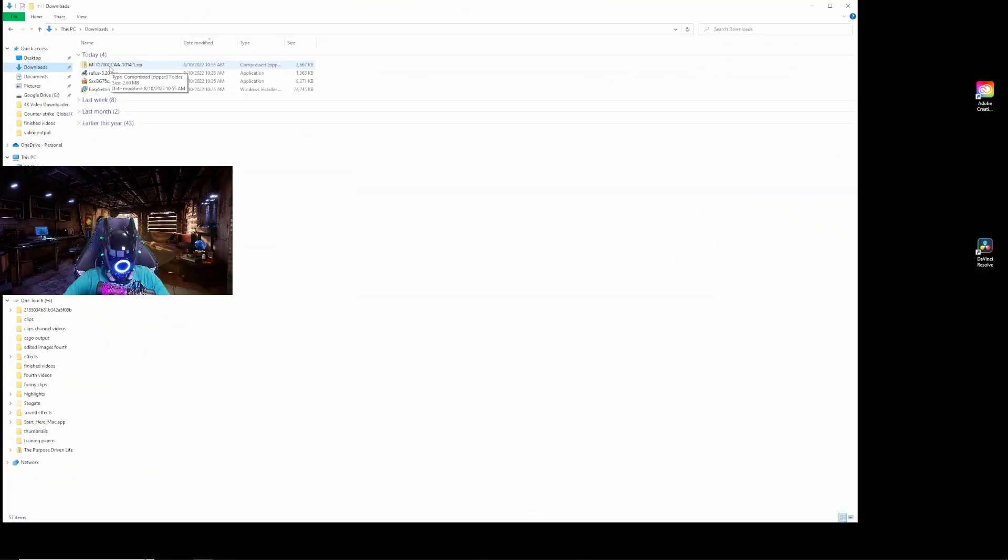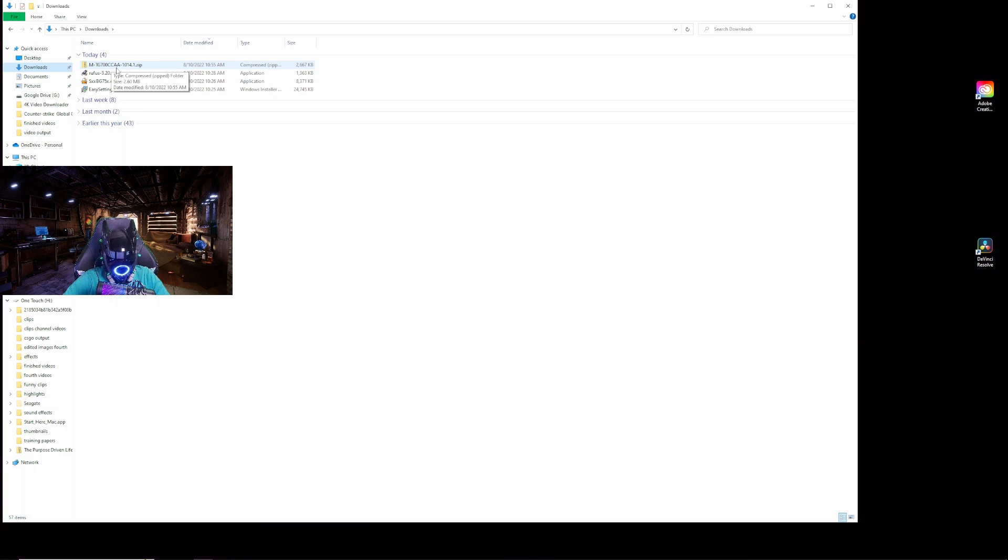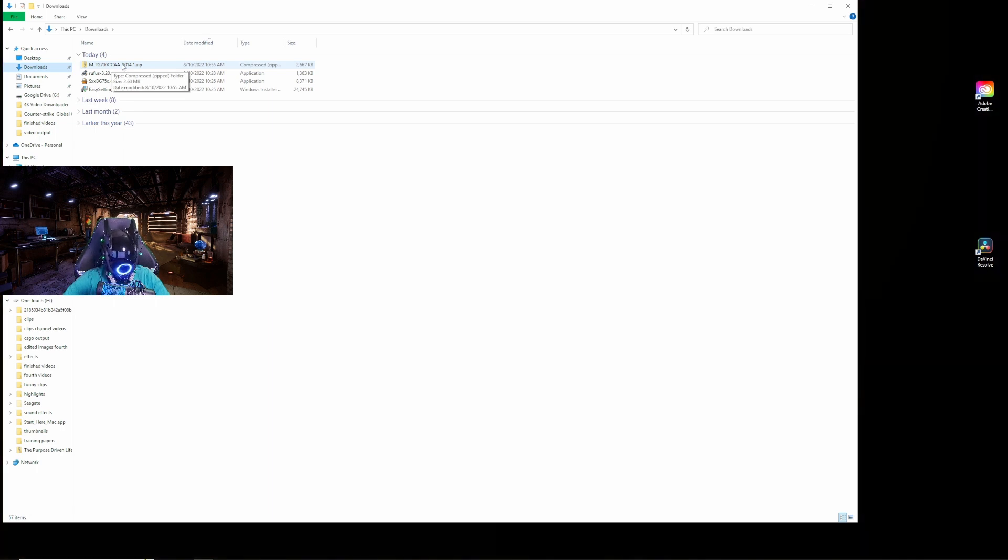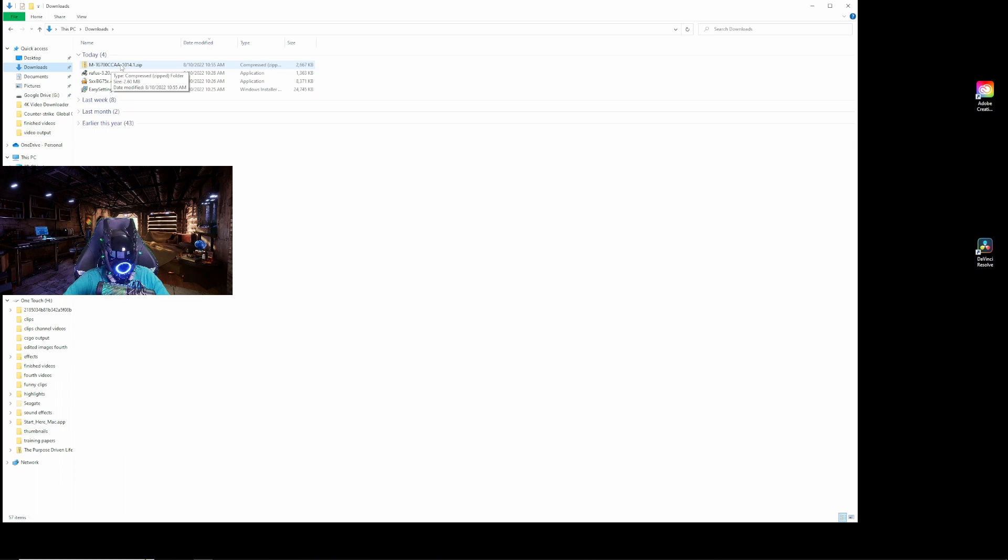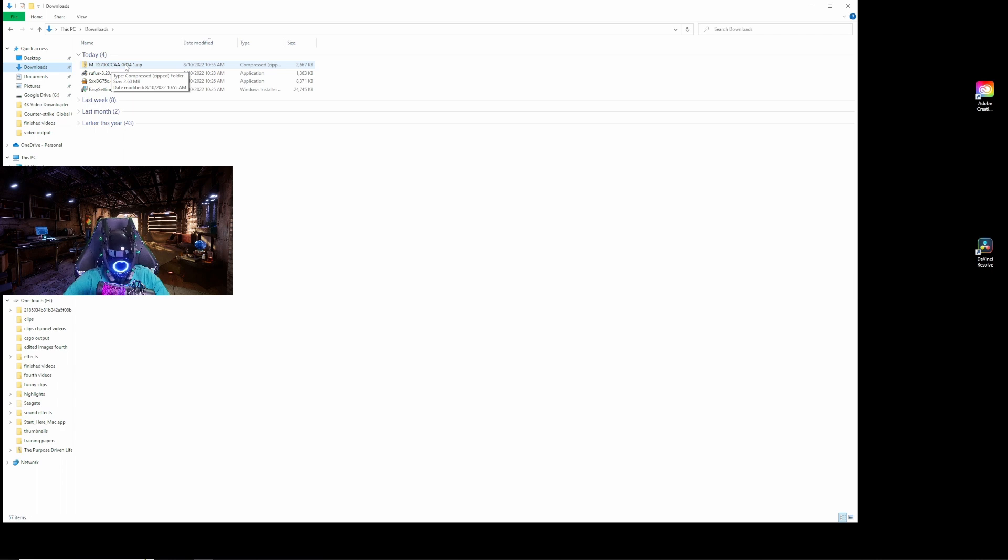From the Samsung website, you're going to want to download whatever version you have, which you can find on your monitor support and then information. It'll tell you what type you have and you can just punch that into the Samsung website, get the firmware that you need and then go from there.